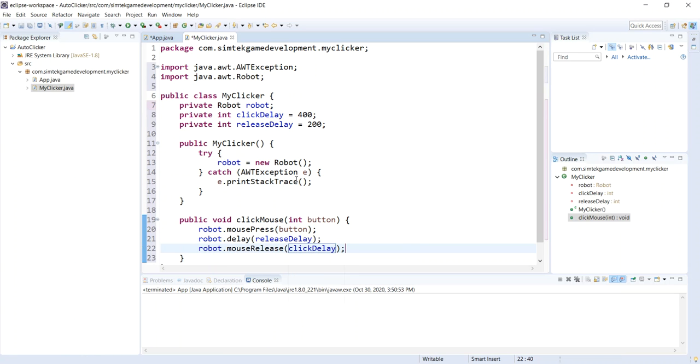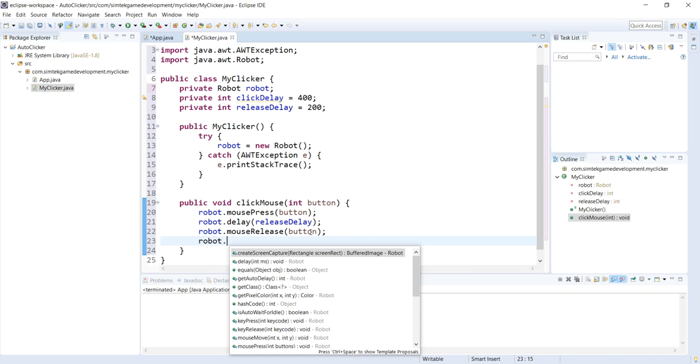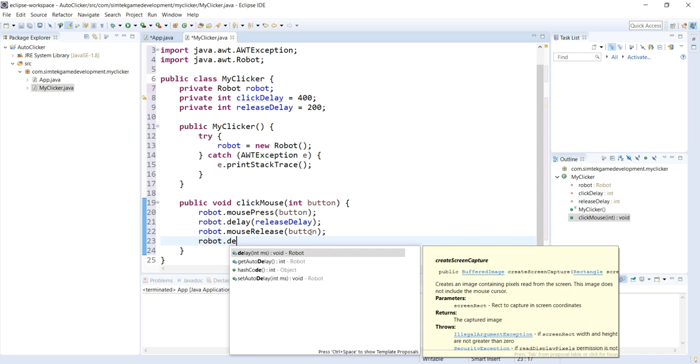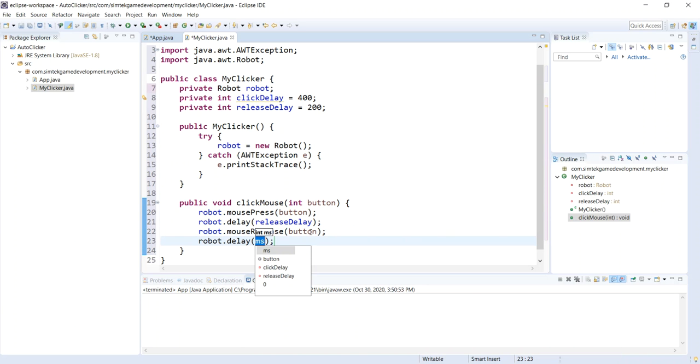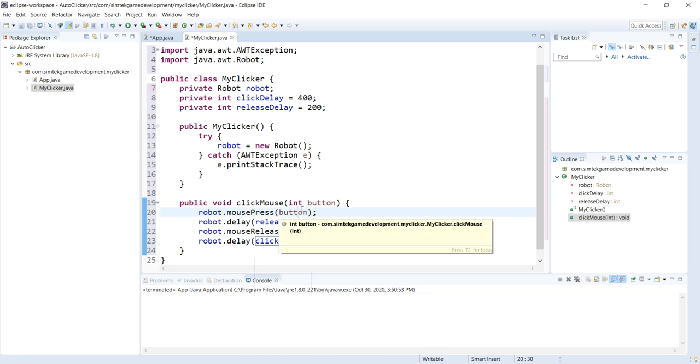Robot.mouseRelease, and that's going to be button. I'm getting ahead of myself. Now I'm going to do another delay. That's going to be clickDelay. There we go. So we got our press, a delay, a release, and a delay.